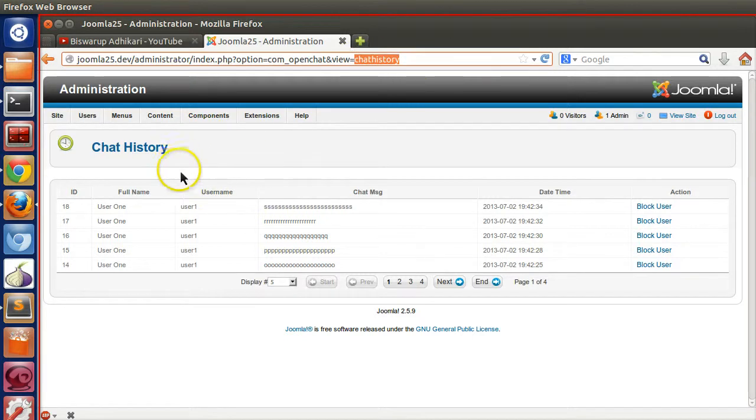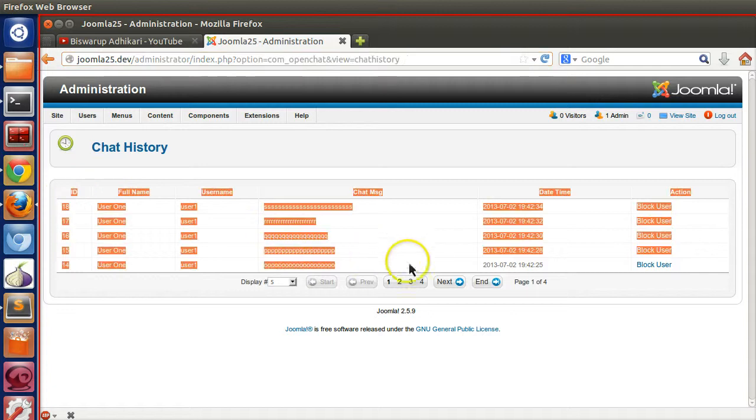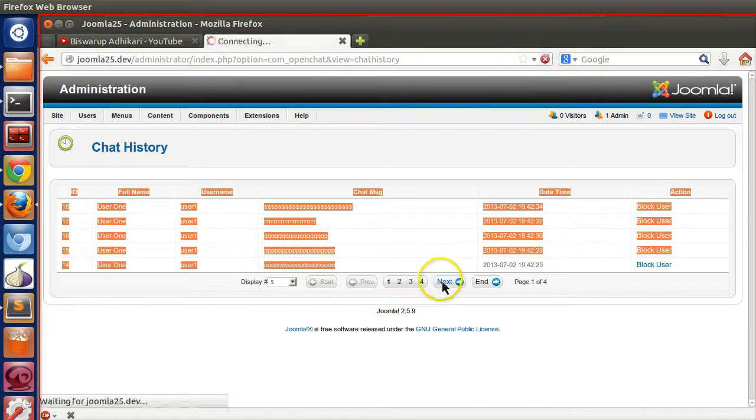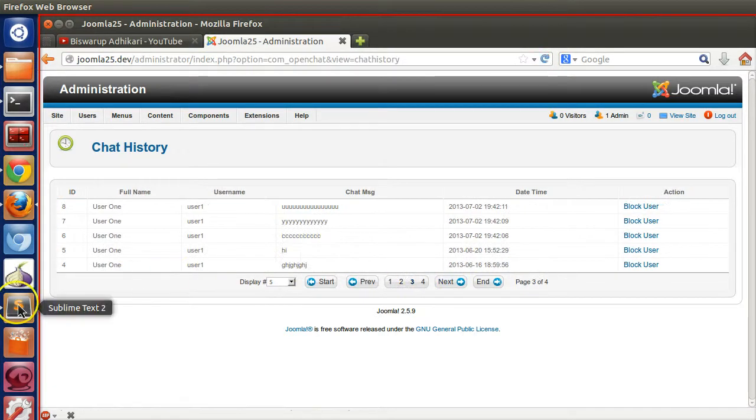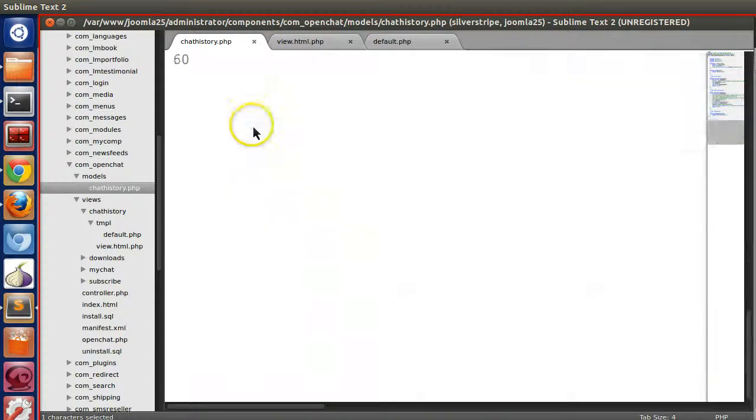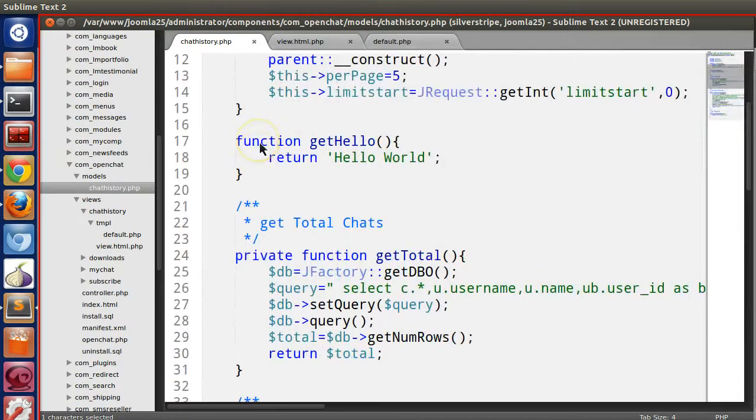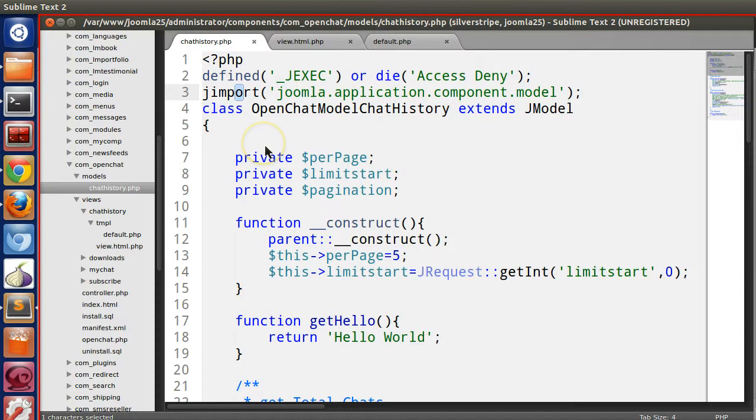We used the chat history model in our view and displayed all the chat history as well as pagination. For this reason we created this model and wrote a lot of code. In this episode I will show you how to use model list, a different model in Joomla, so that we can minimize all the code.